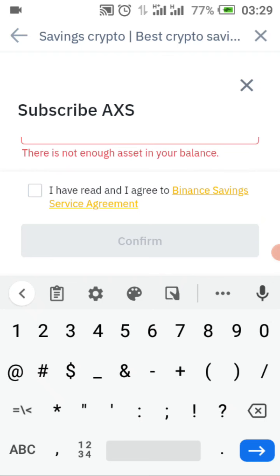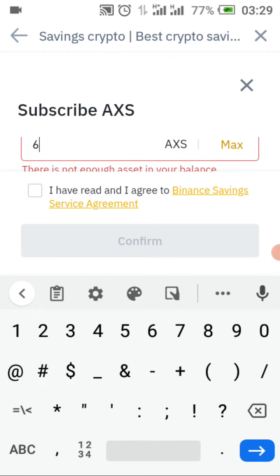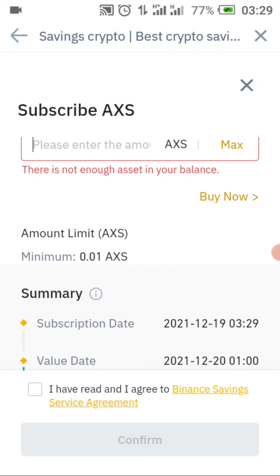It says 'not enough asset in your balance,' so it won't go through because I don't have this coin. But if I had the coin to show here, the confirm button would turn yellow and you click on it — everything will go successfully. That is it for flexible savings.